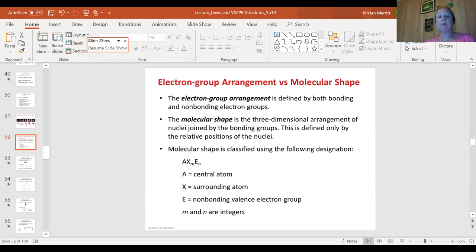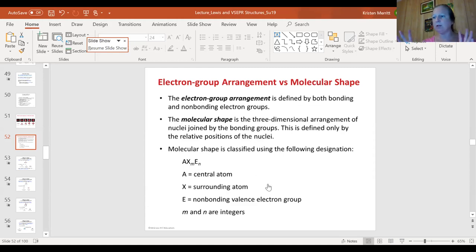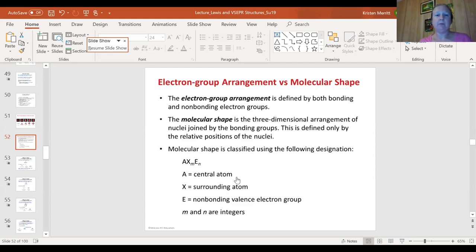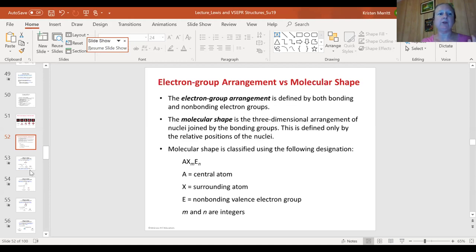This slide is very critical because it summarizes everything in terminology. I want you to know the AXE notation. A represents the central atom. We do an AXE designation for each central atom, so if you have a multi-centered molecule, you take each atom individually. It's critical for understanding how you get from Lewis structure to shape.